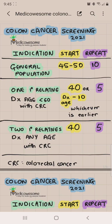In the general population for colon cancer screening, the general recommendation is that you start screening at about 50 years of age — it's now recently reduced to 45 years of age by USPSTF — and you repeat it every 10 years.